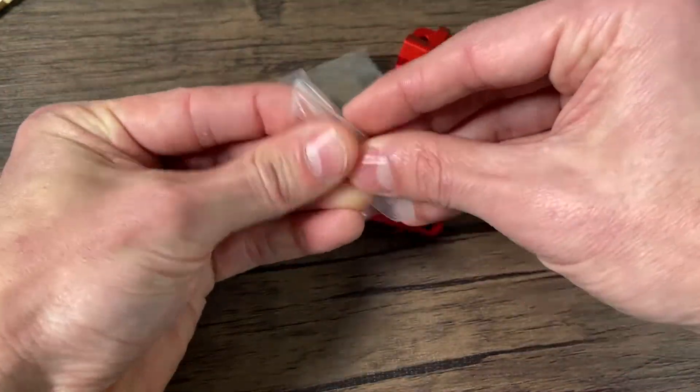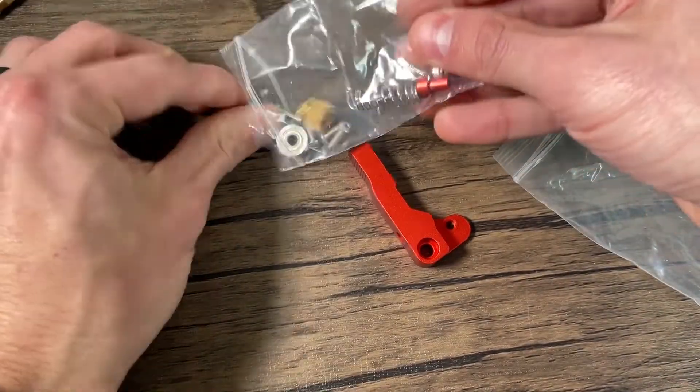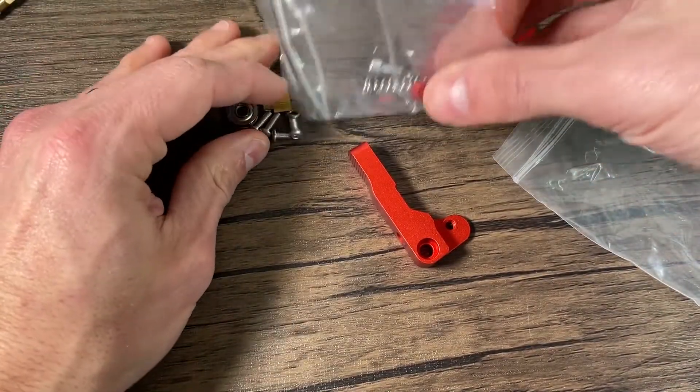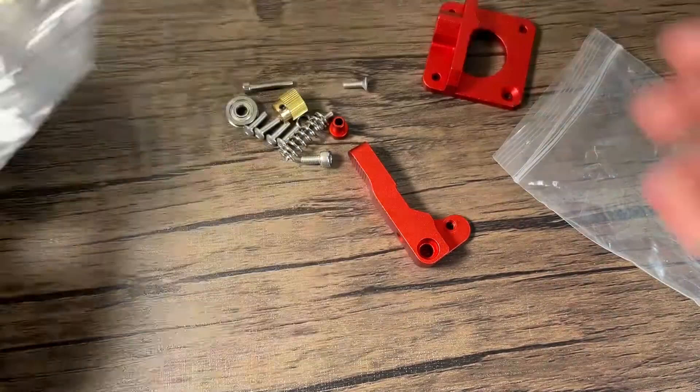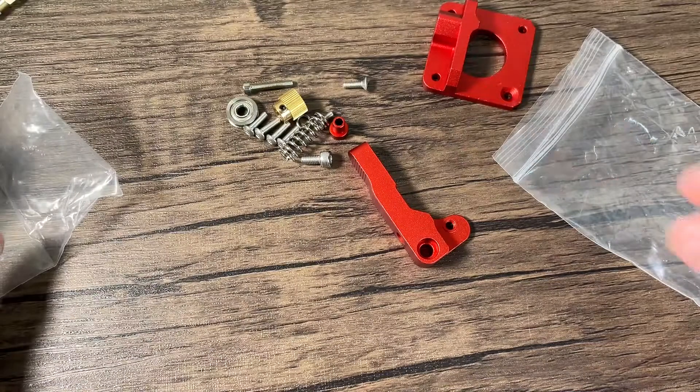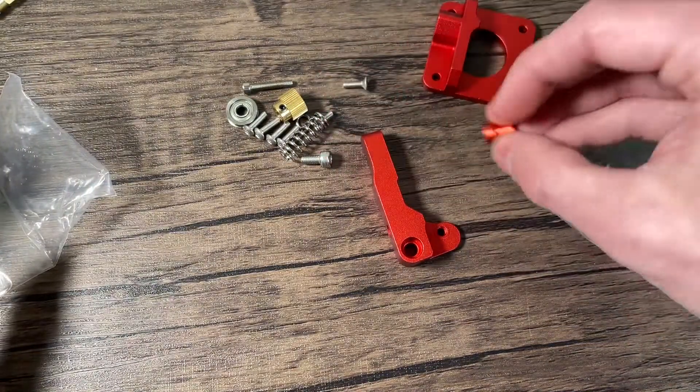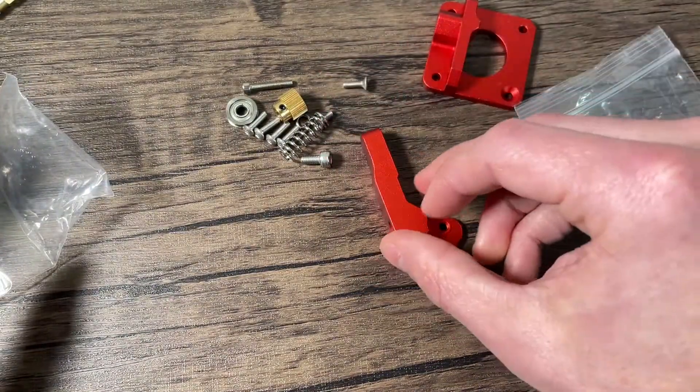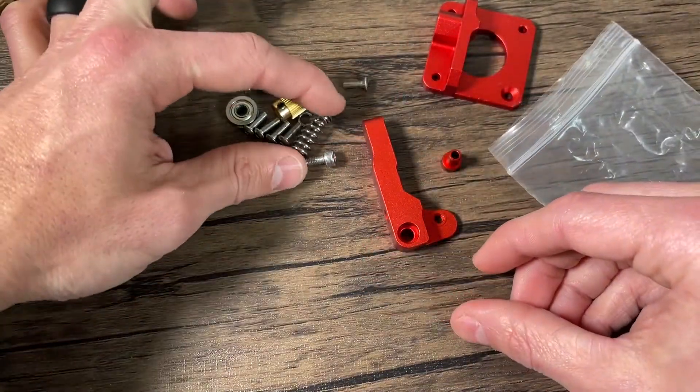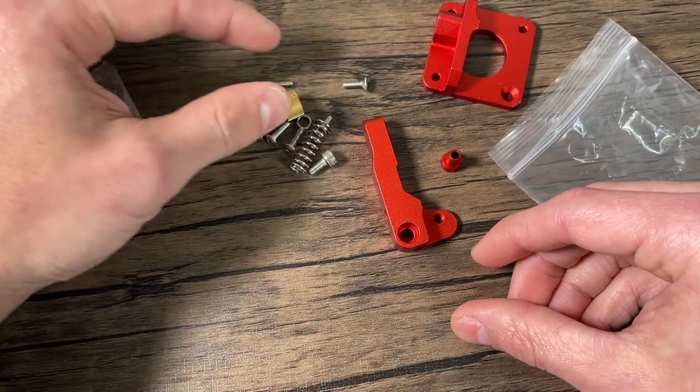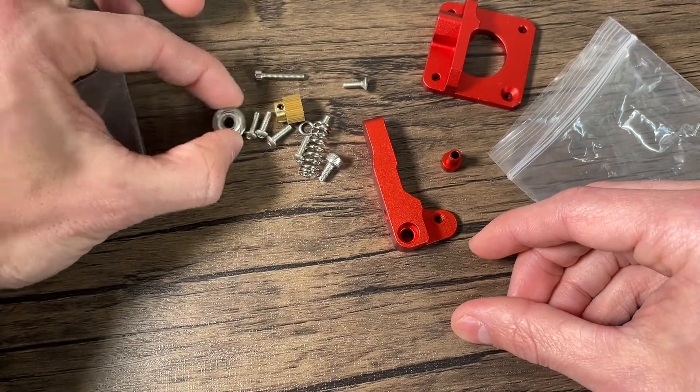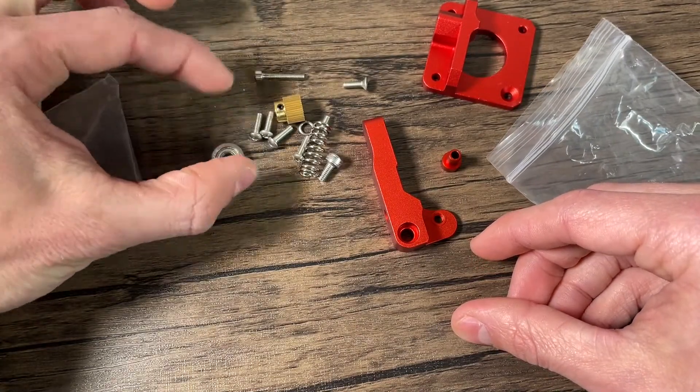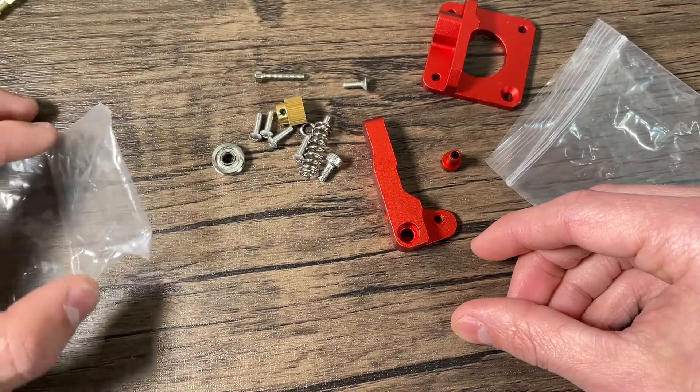And then let's see if we open up this smaller bag. So you can see here we have a pin and that's what this arm is going to rotate on. We have a spring, we have a gear, we have a bearing, and then we have a bunch of other just hardware.